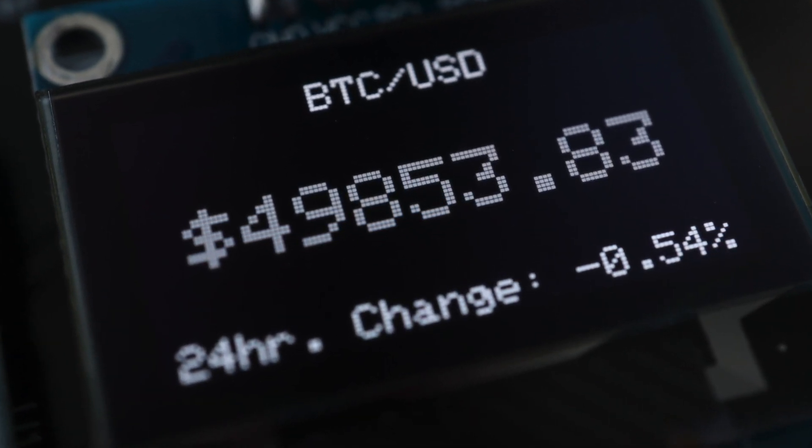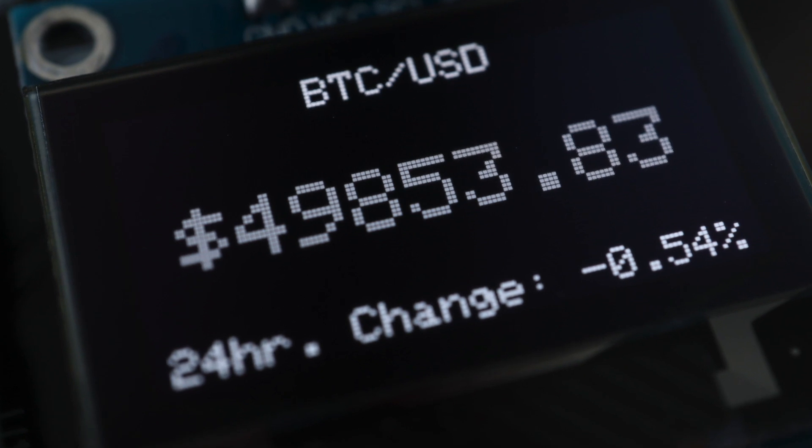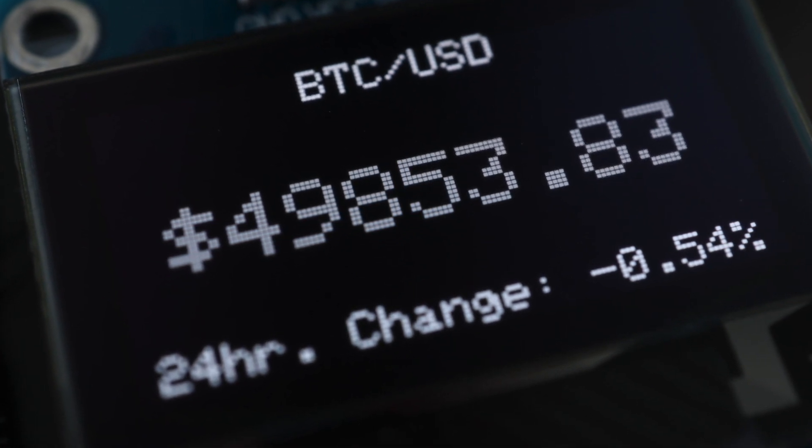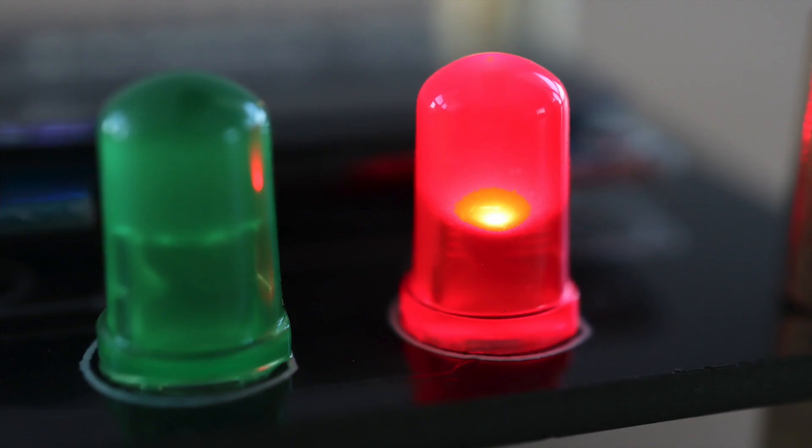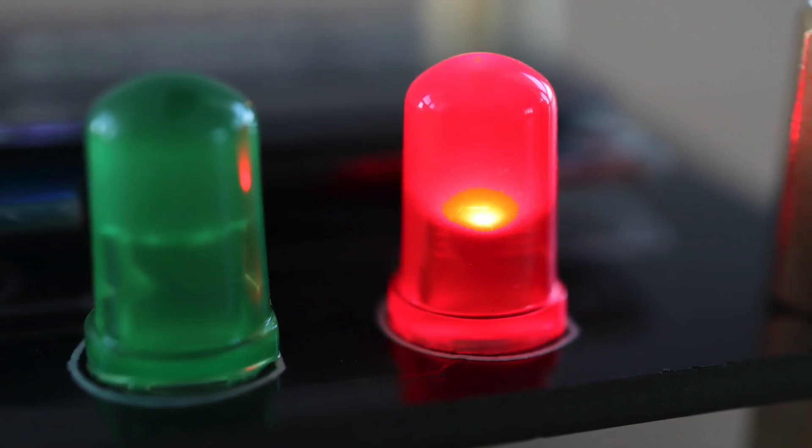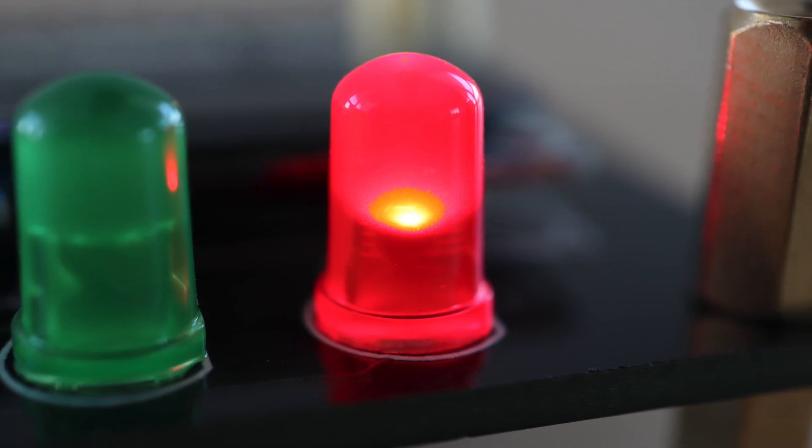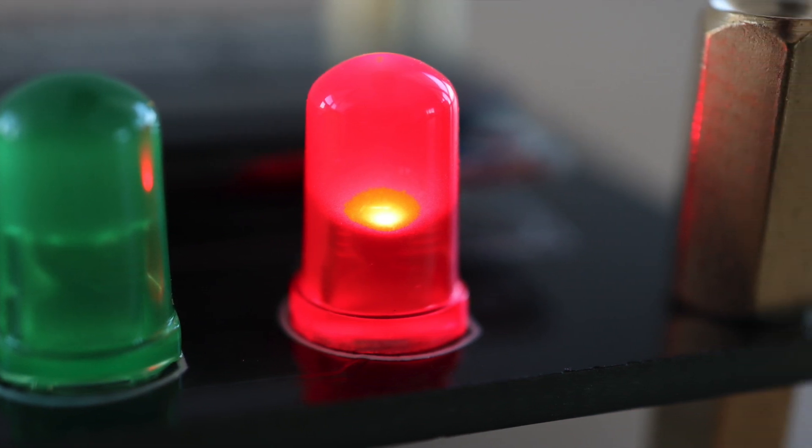Along with the price it also displays the percentage change from yesterday's closing price. It also lights up either a red or green LED underneath the display depending on whether the price has increased or decreased.